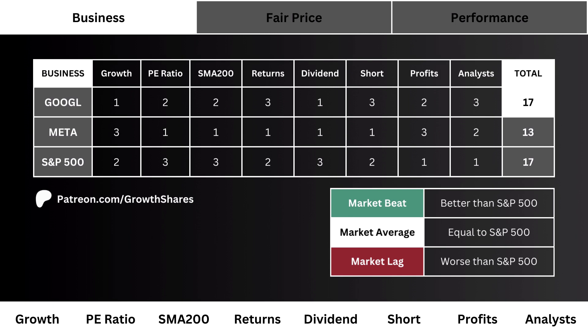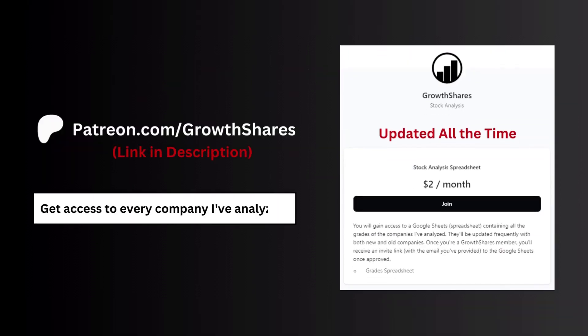Of the three, if the company has a higher point total than the S&P 500, it's a market beat, and that's the preferred outcome. Before we get to our fair price, join my Patreon — you'll get access to every company I've analyzed, updated all the time. Go to patreon.com/growthshares or click the link in the description.